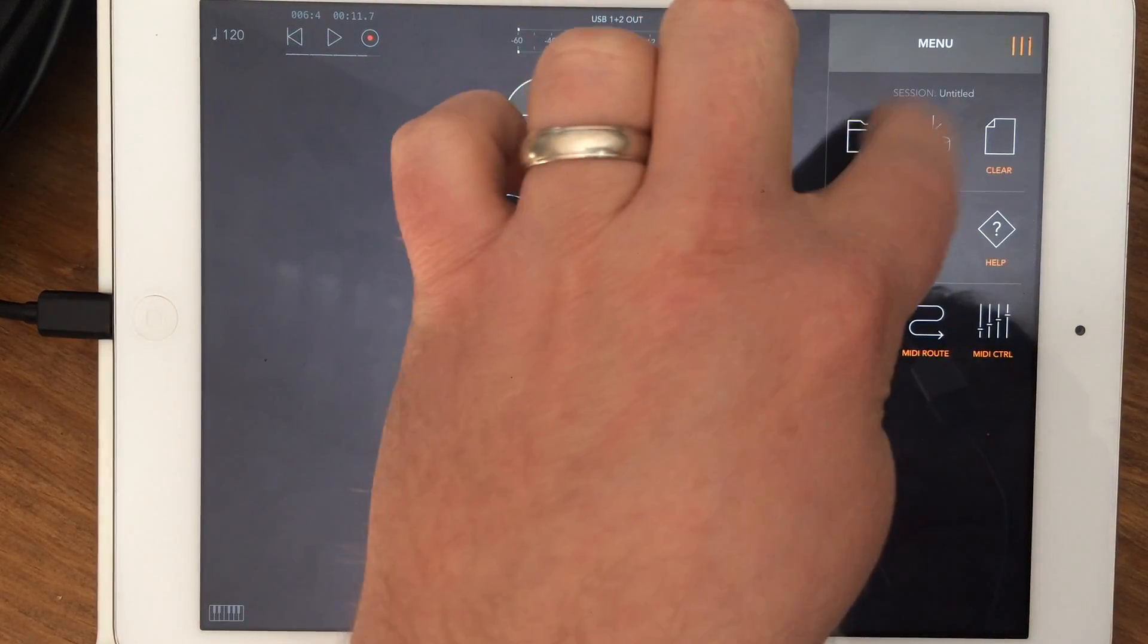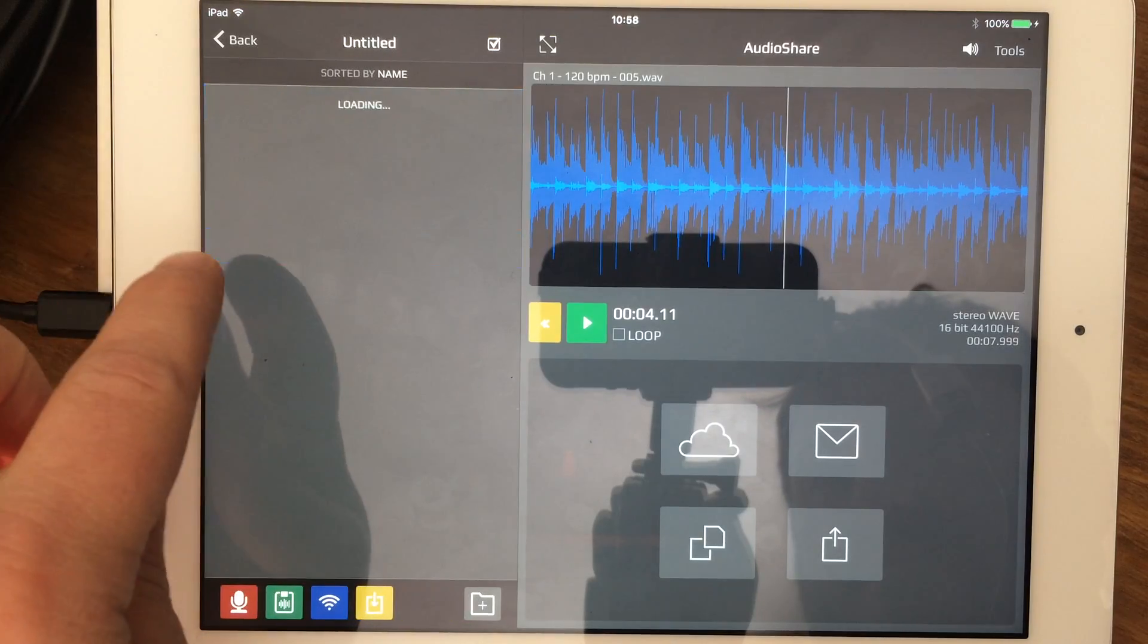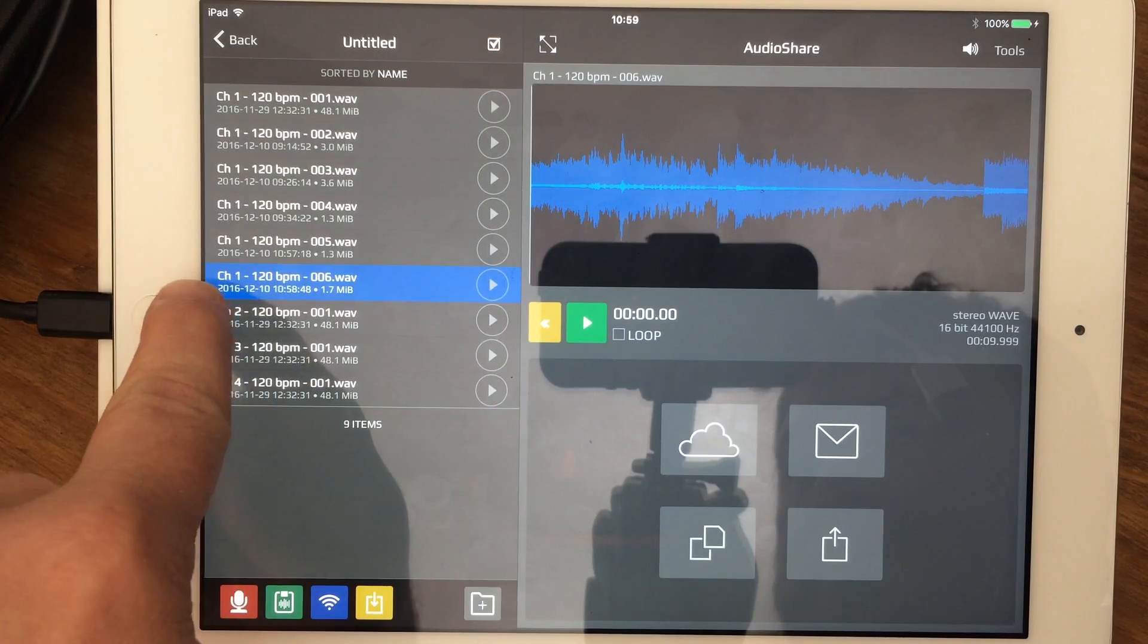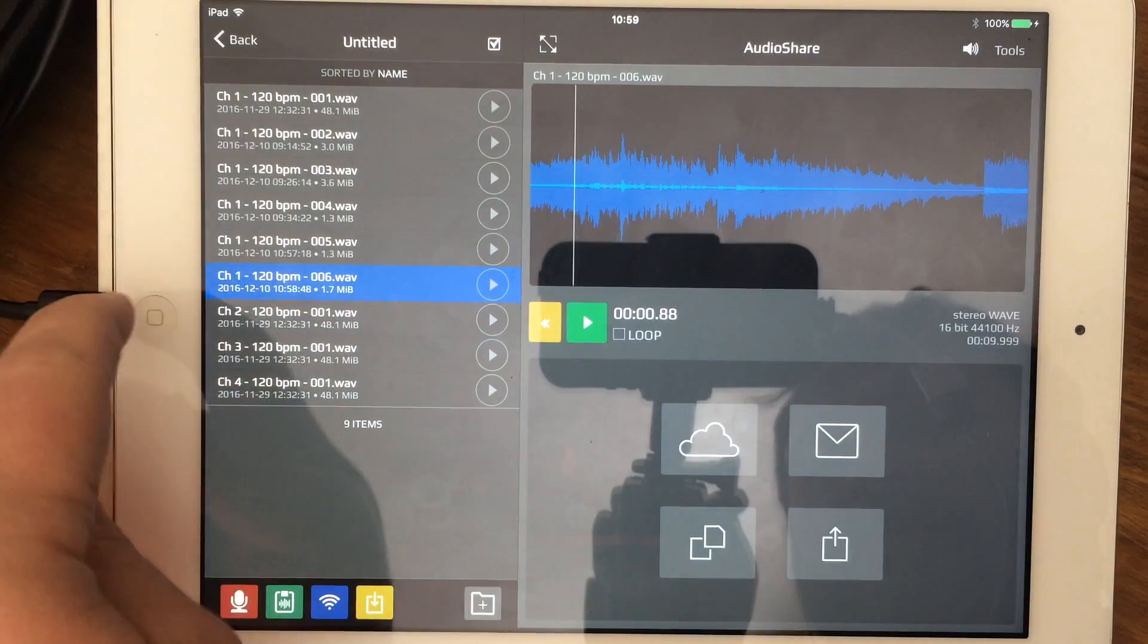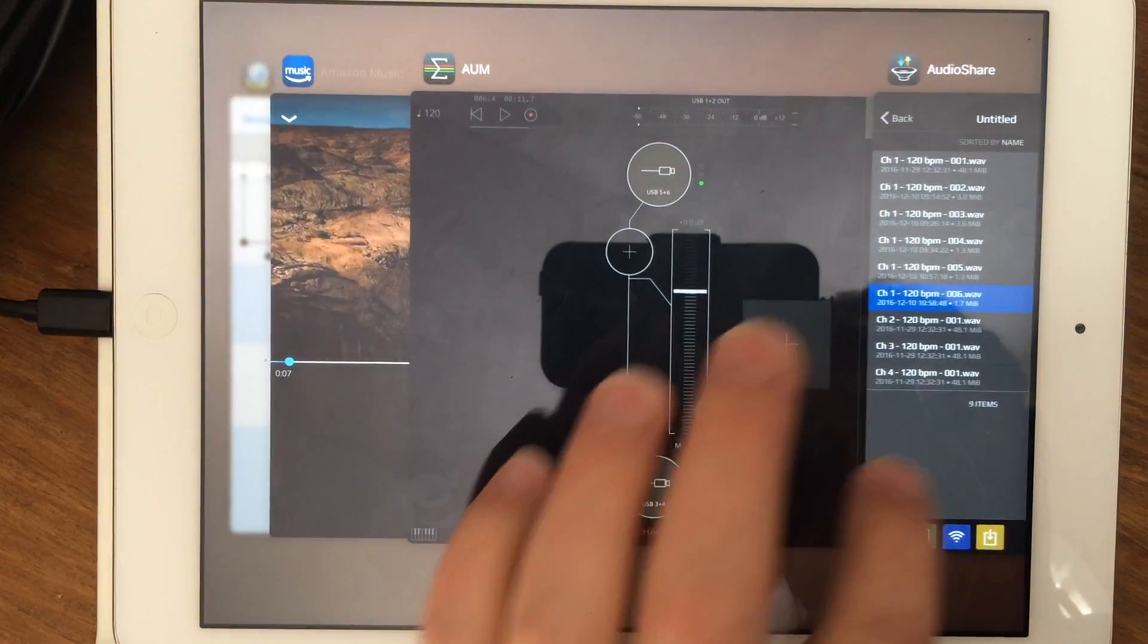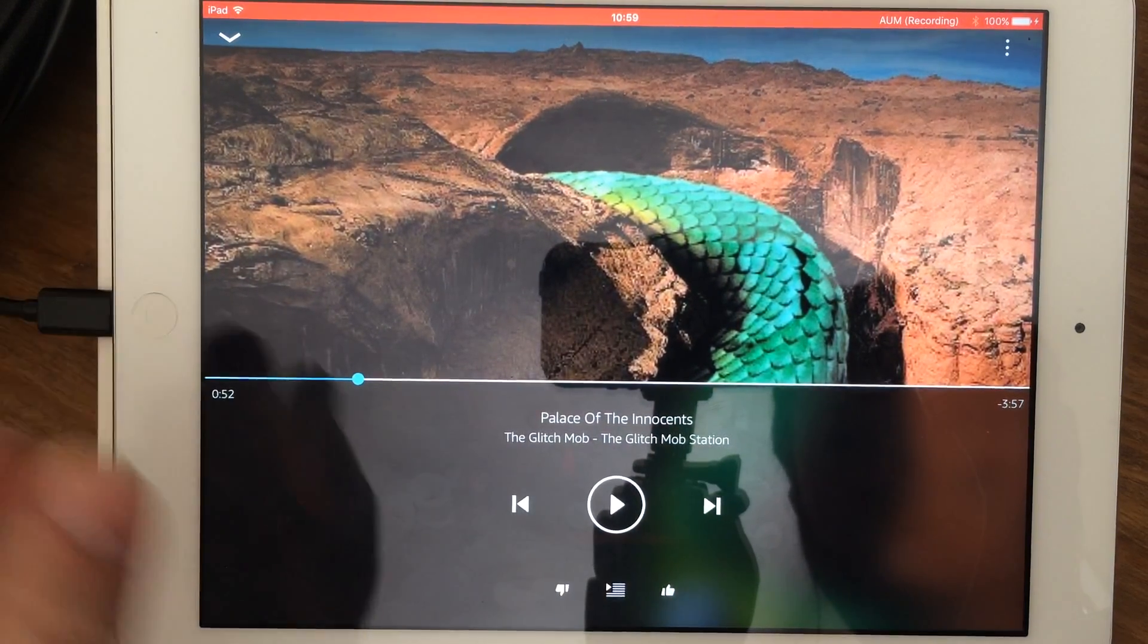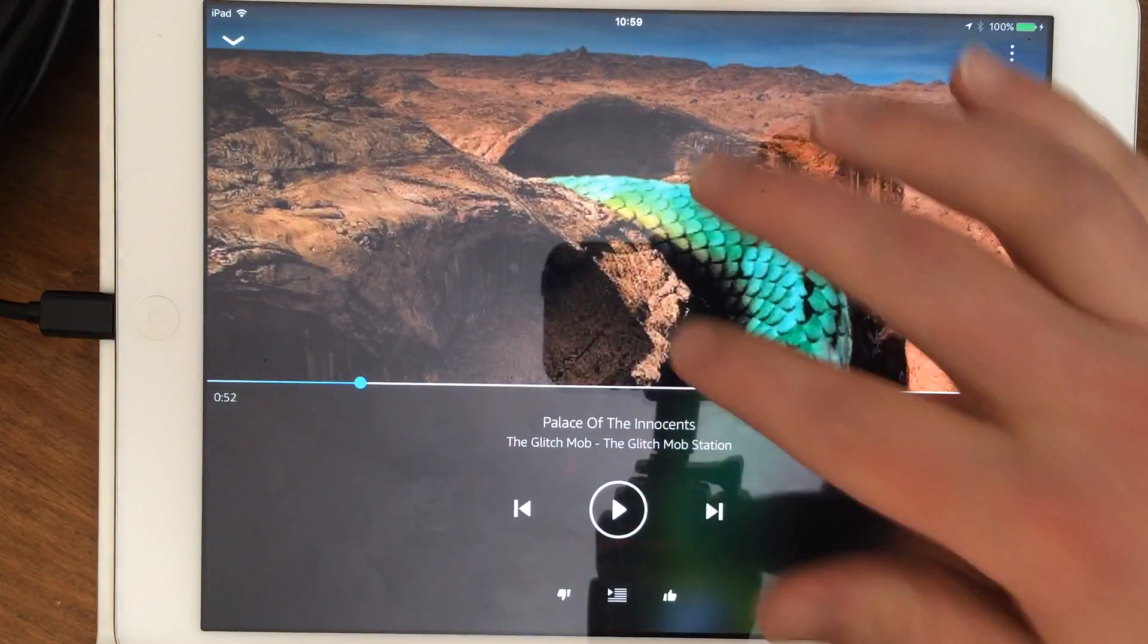Then we'll go back to AudioShare, and that was today right after that one. You can see the timestamps. Obviously I'm not going to play it because I'm not getting into all the copyright stuff, but it did record that song. So there's a way you can pretty much sample everything.